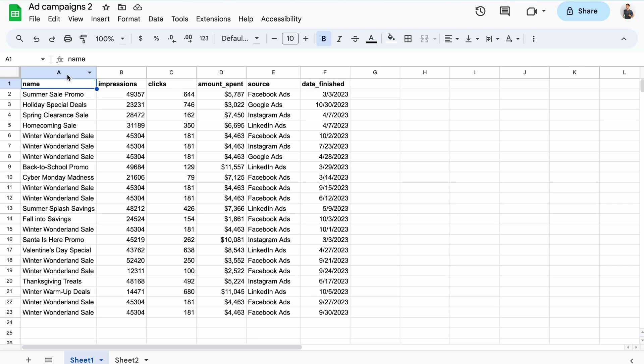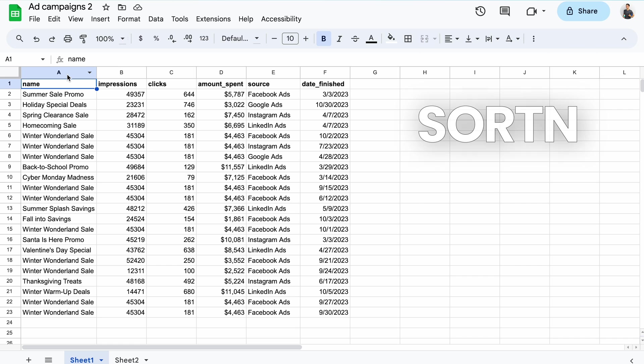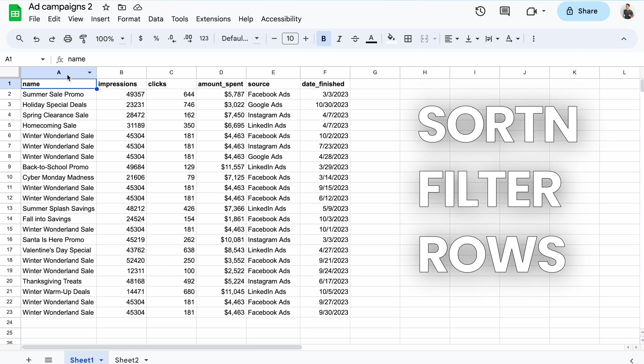However, with some internal knowledge, I've deduced that campaigns are indeed duplicates if they have matching names and sources. So columns A and E. I can't use the unique function here as it would consider each of the rows unique. Instead, I can remove duplicates in Google Sheets using a formula that features a mix of functions such as sort N, filter, and rows.